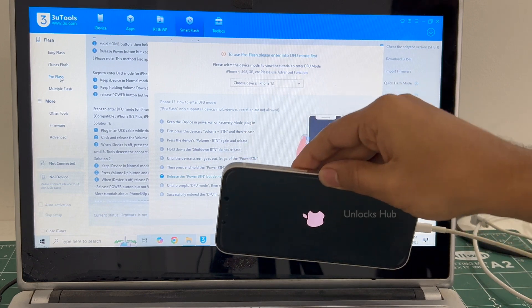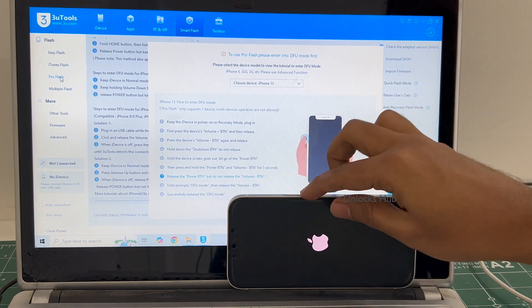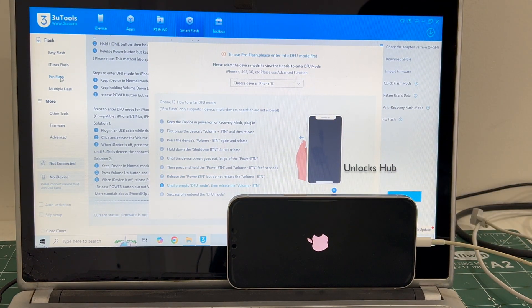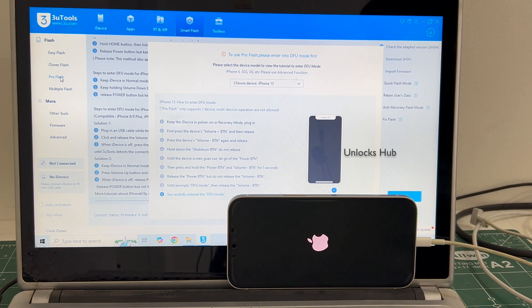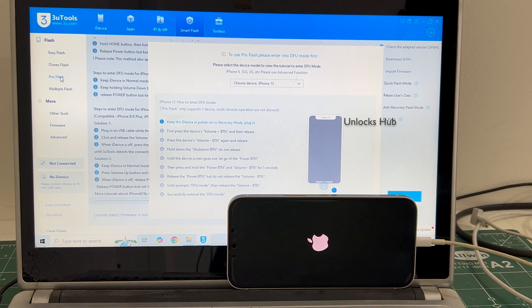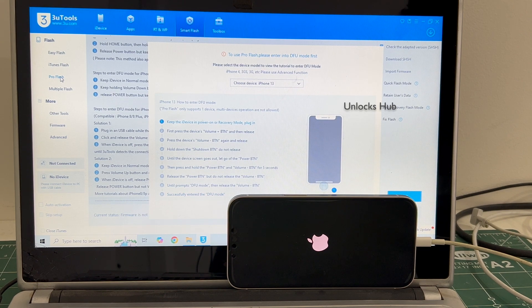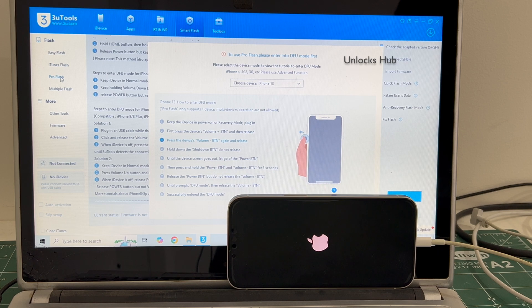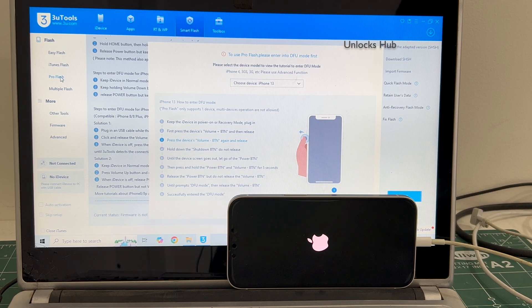The phone is restarting. It did not enter the DFU mode. No problem, let's try one more time. We'll be right back.